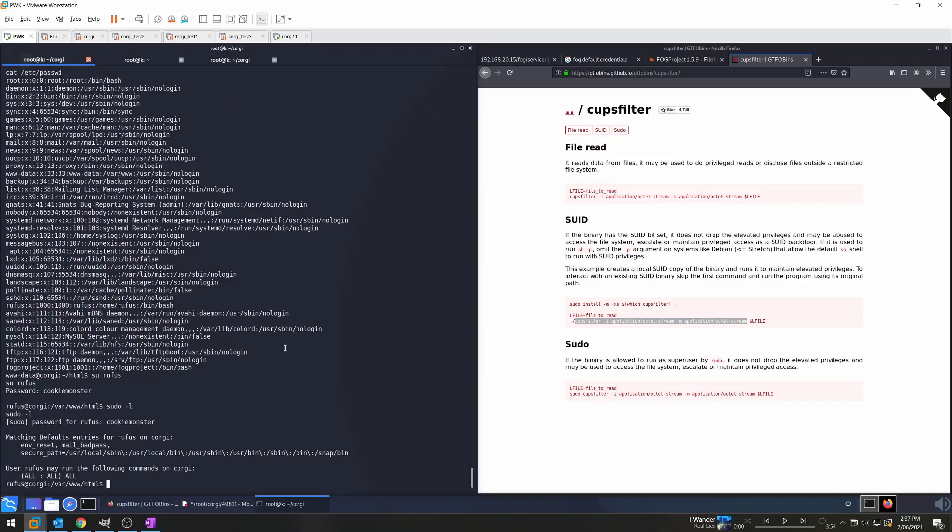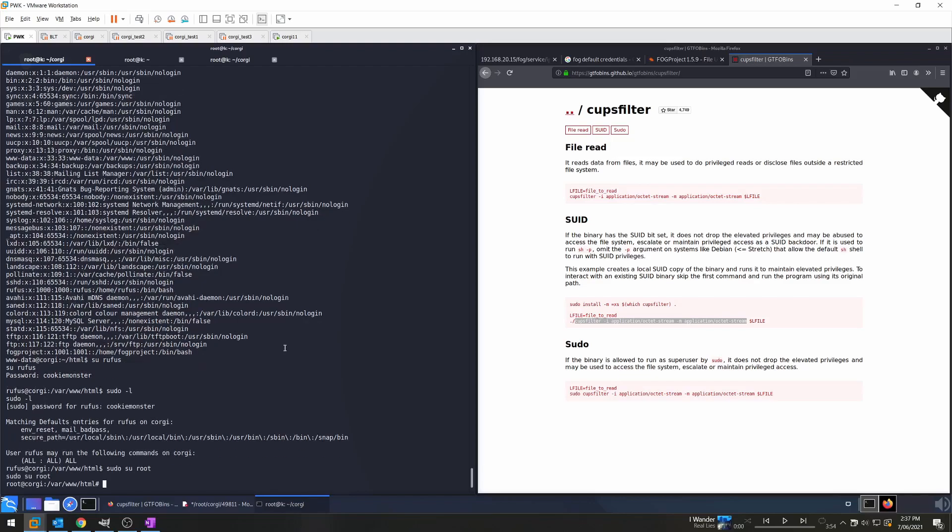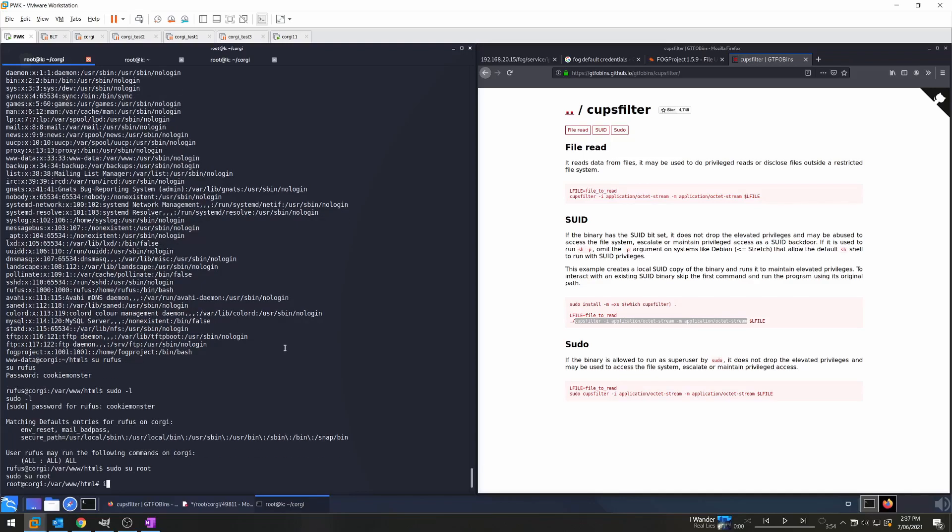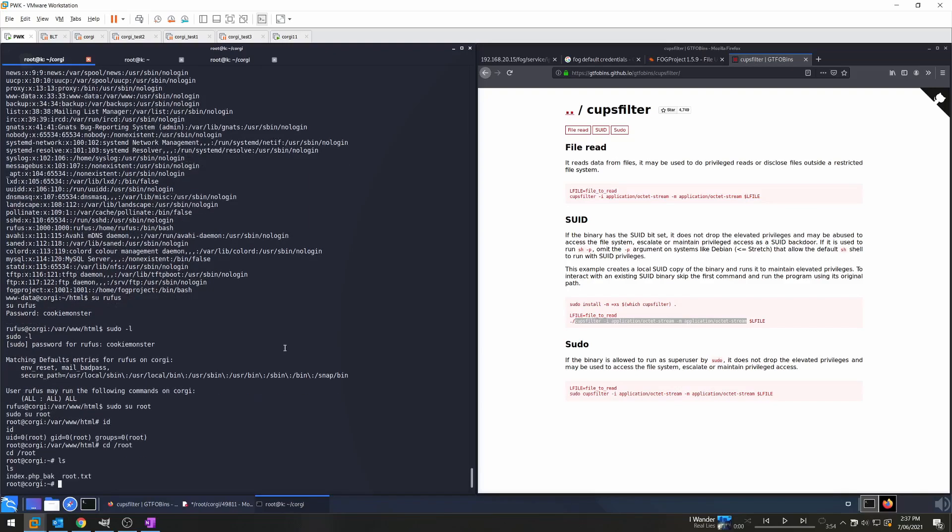So we want to do sudo su root. By doing sudo first, we're saying that we specify Rufus's password, as opposed to if we just did su root, then we'd need the root password. So we're running sudo su root, and as you can see, we're in as the root user. So now we just go cd /root, and we can see our root text file there. So cat root.txt, which we won't be doing.